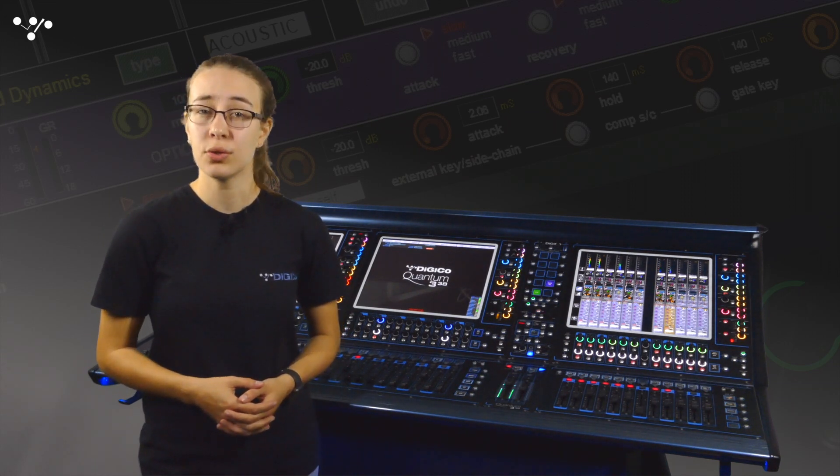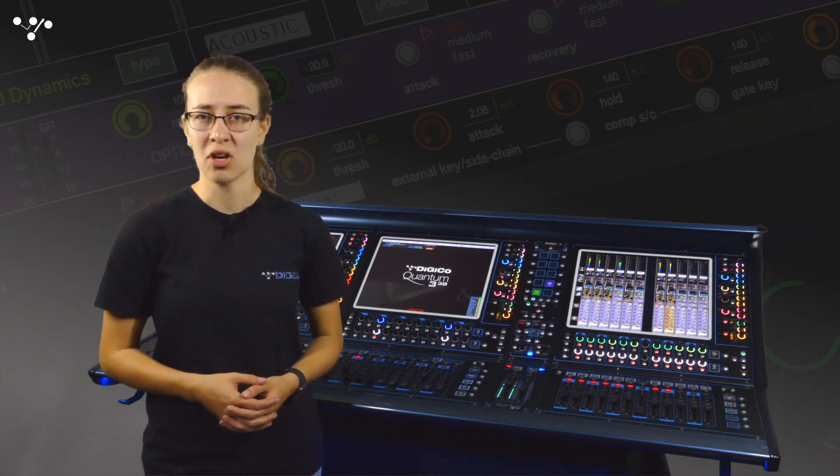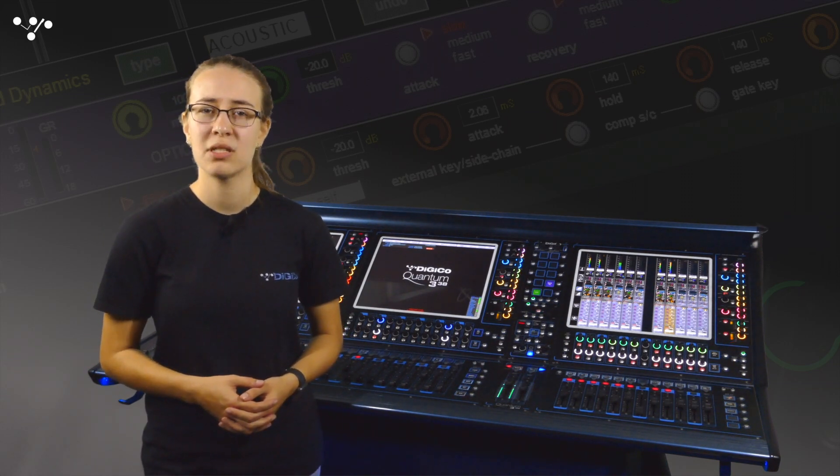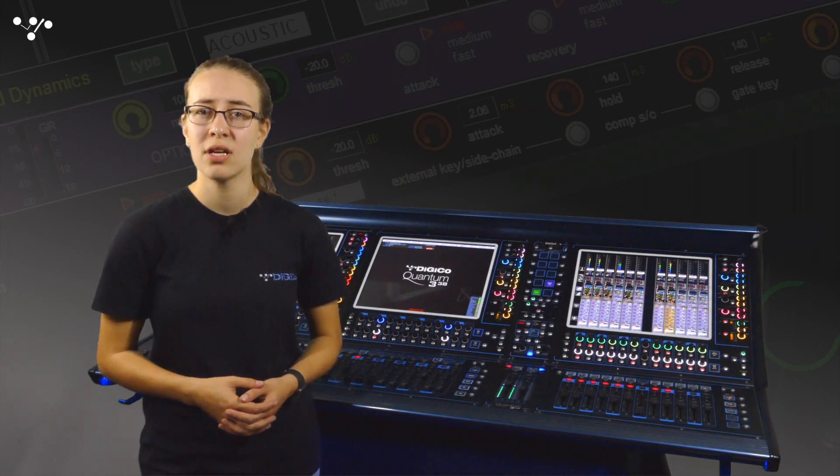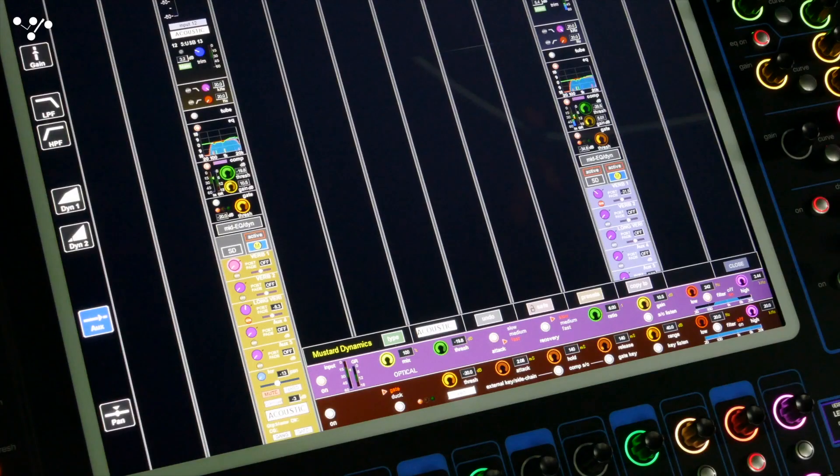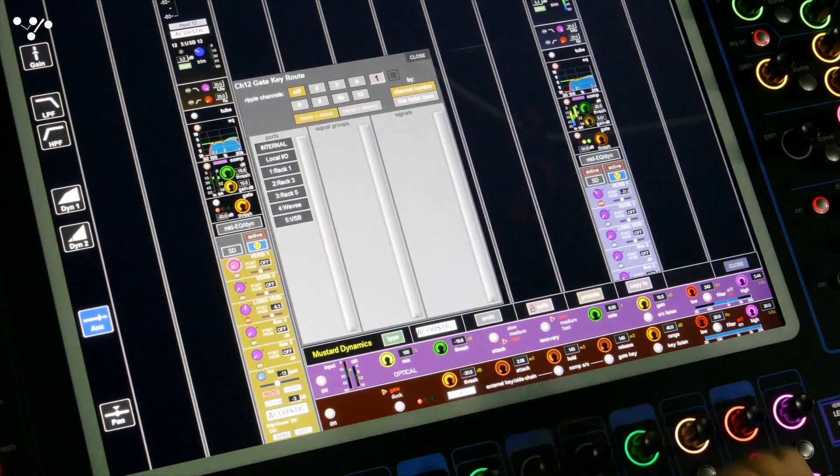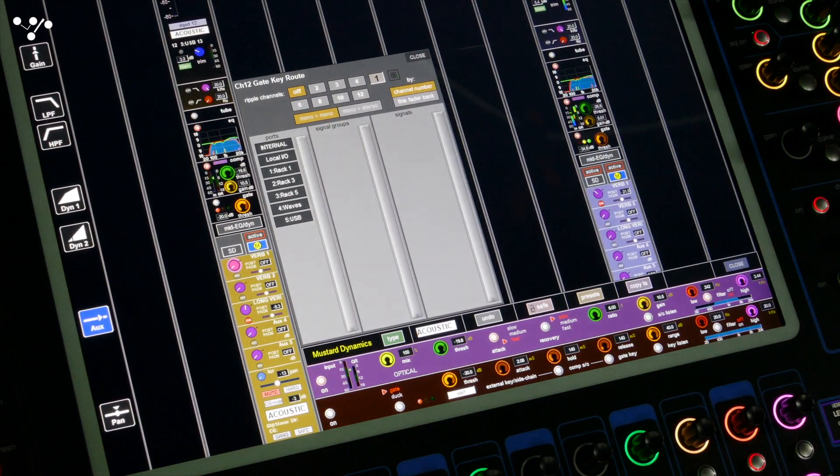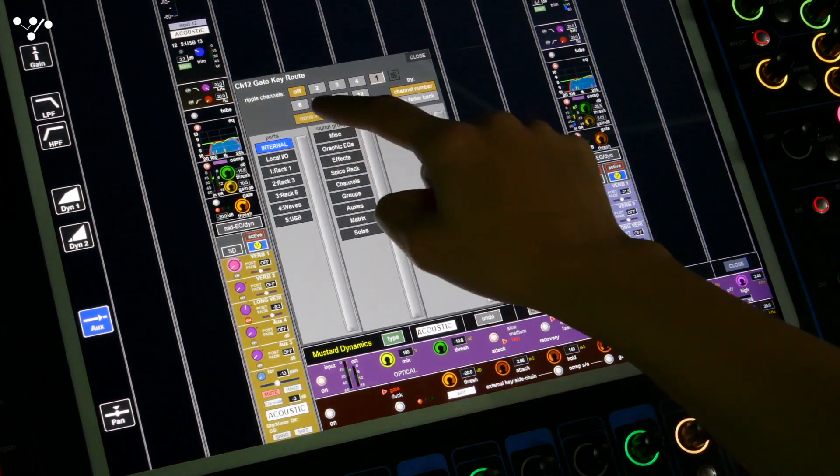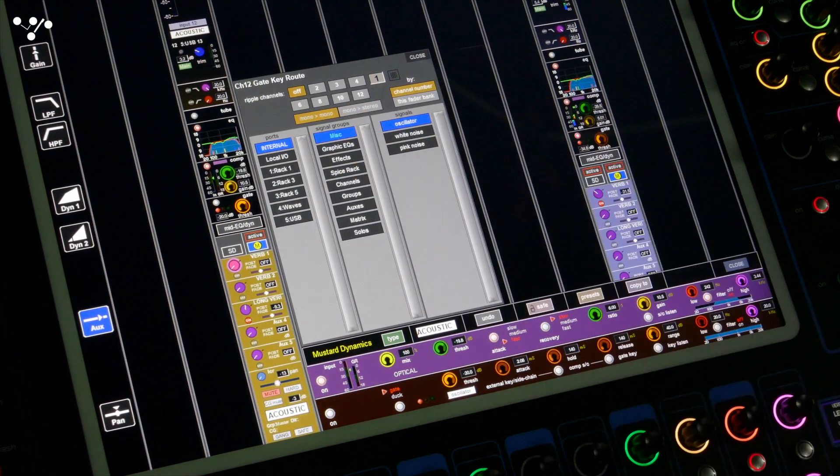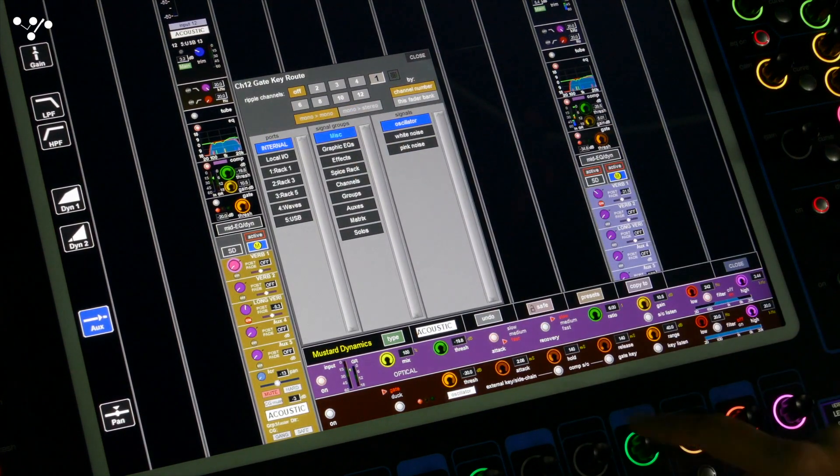You can also set the side chain input to be different to the input signal. This is done by touching the side chain source, selecting a signal and then turning it on.